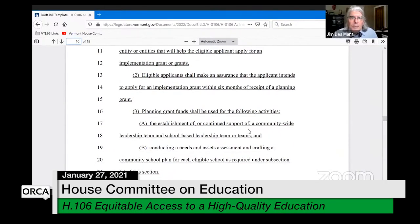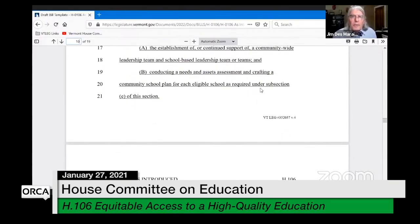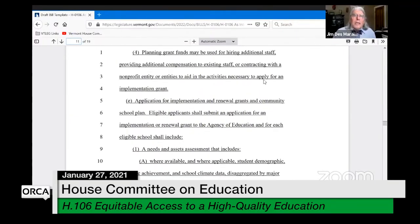Planning grant funds shall be used for: establishment of the various teams, conducting a needs and assets assessment, and crafting the community school plan. Planning grant funds may also be used for hiring additional staff, providing additional compensation to existing staff, or contracting with others.